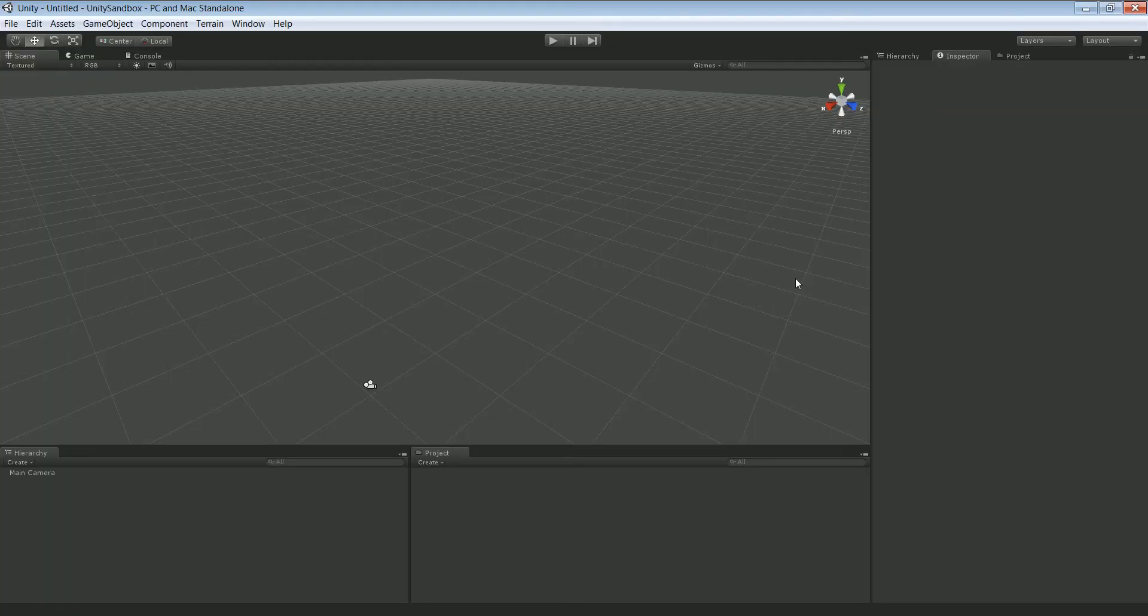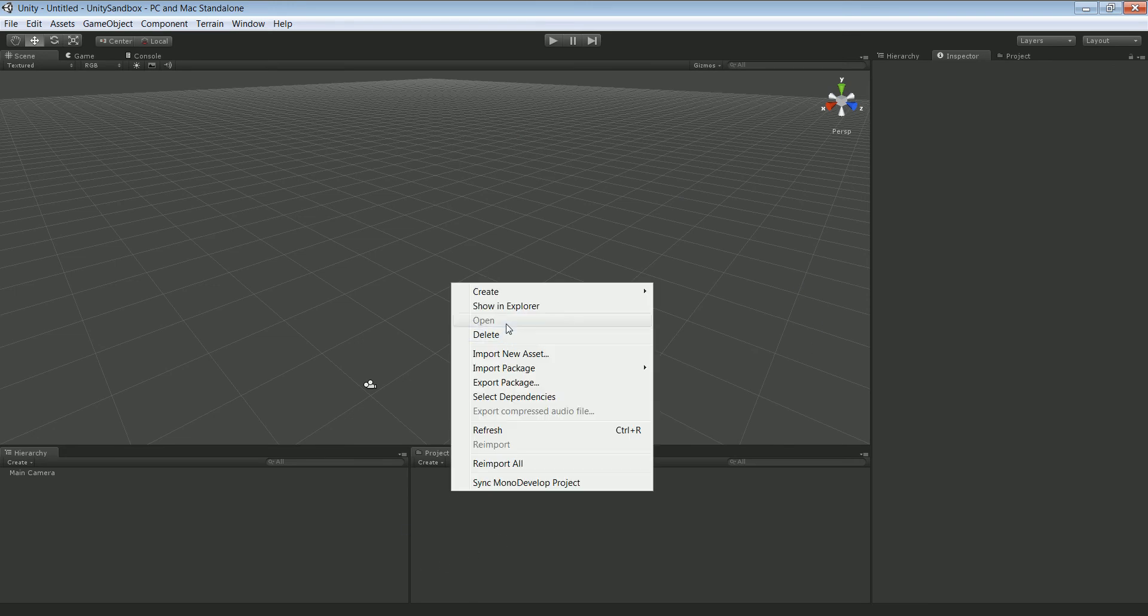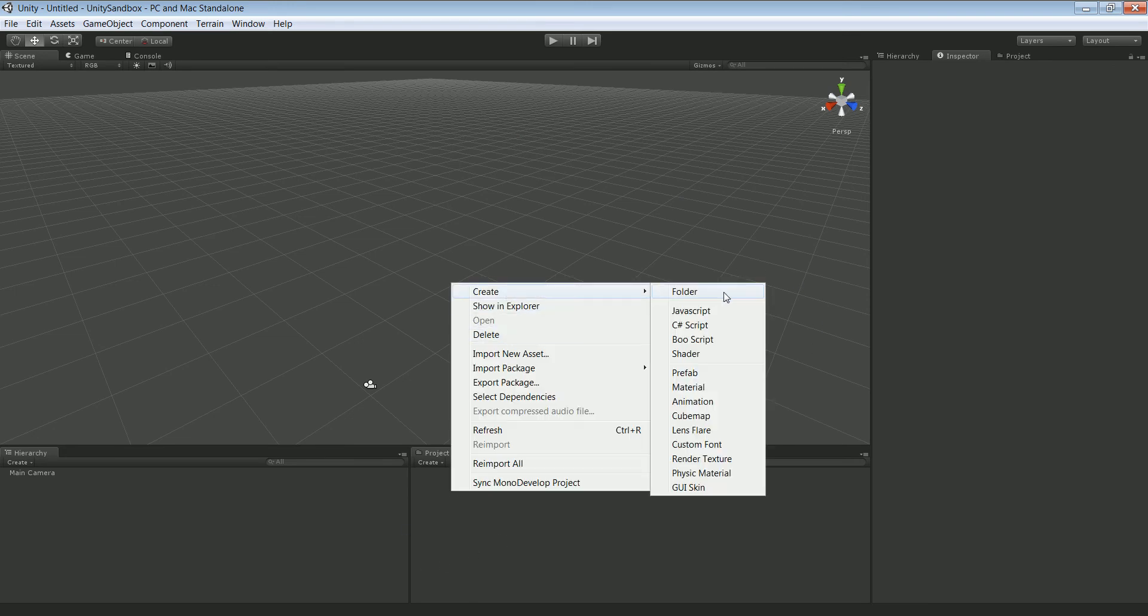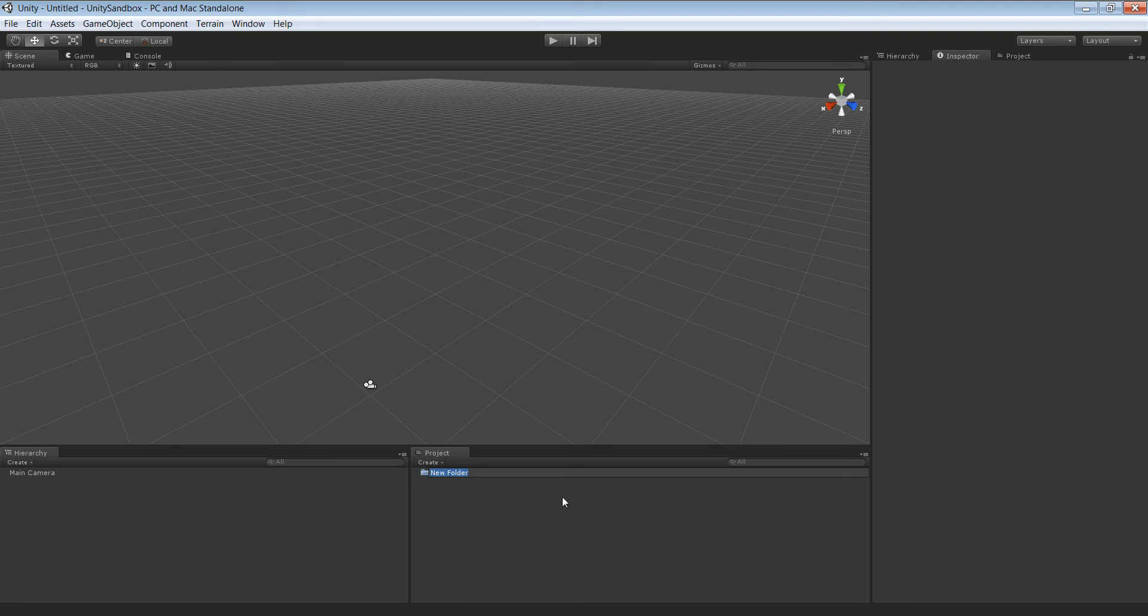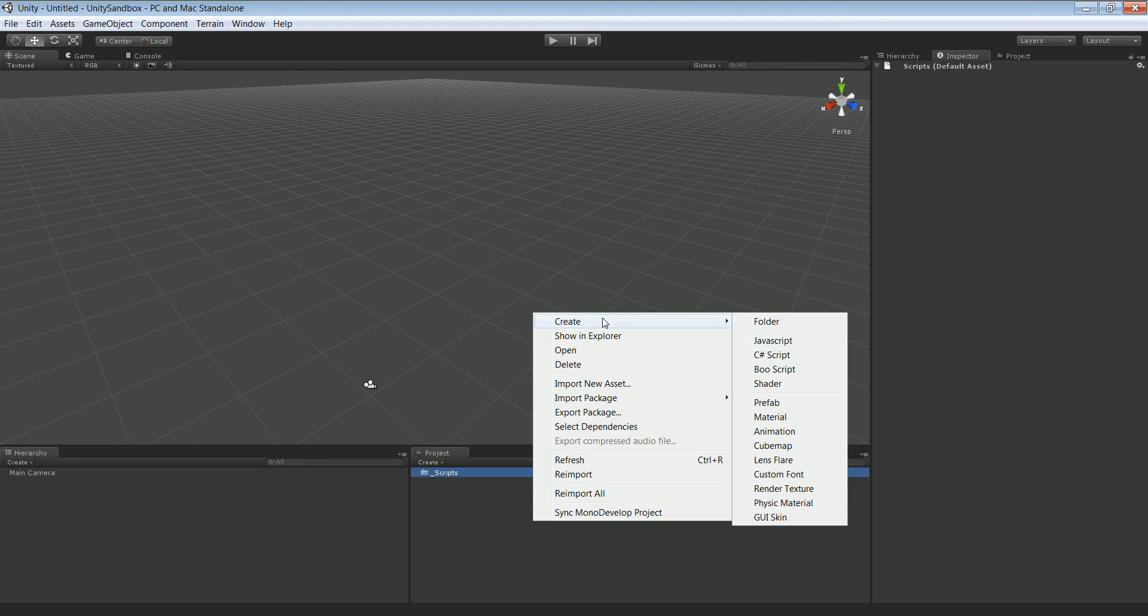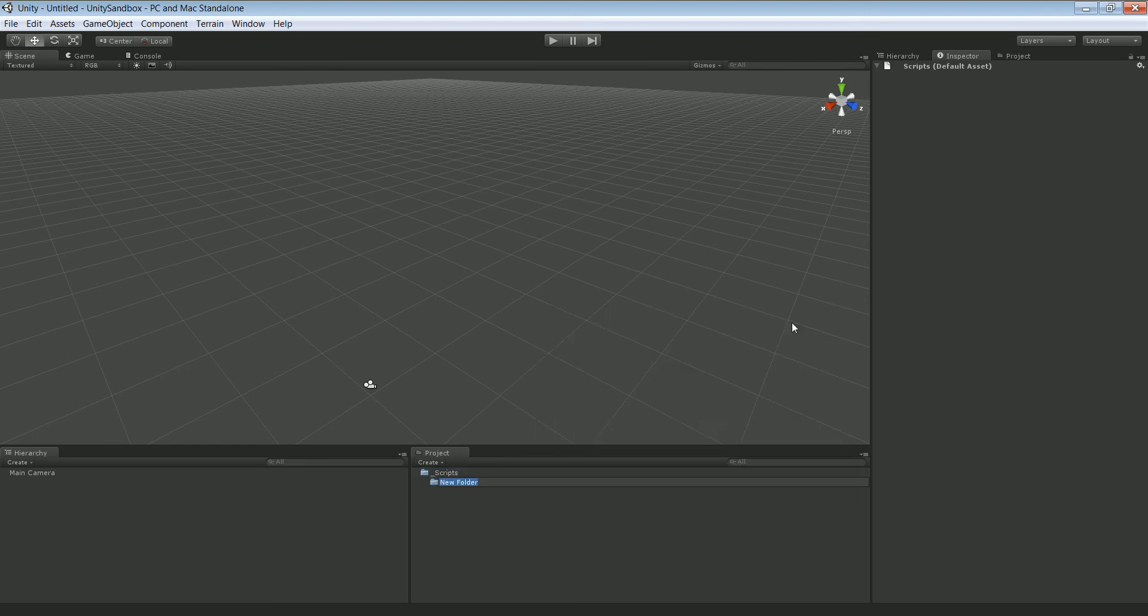And there we go. So the first thing we want to do is create a folder structure. We're gonna have one folder for our scripts and we're gonna have scenes.